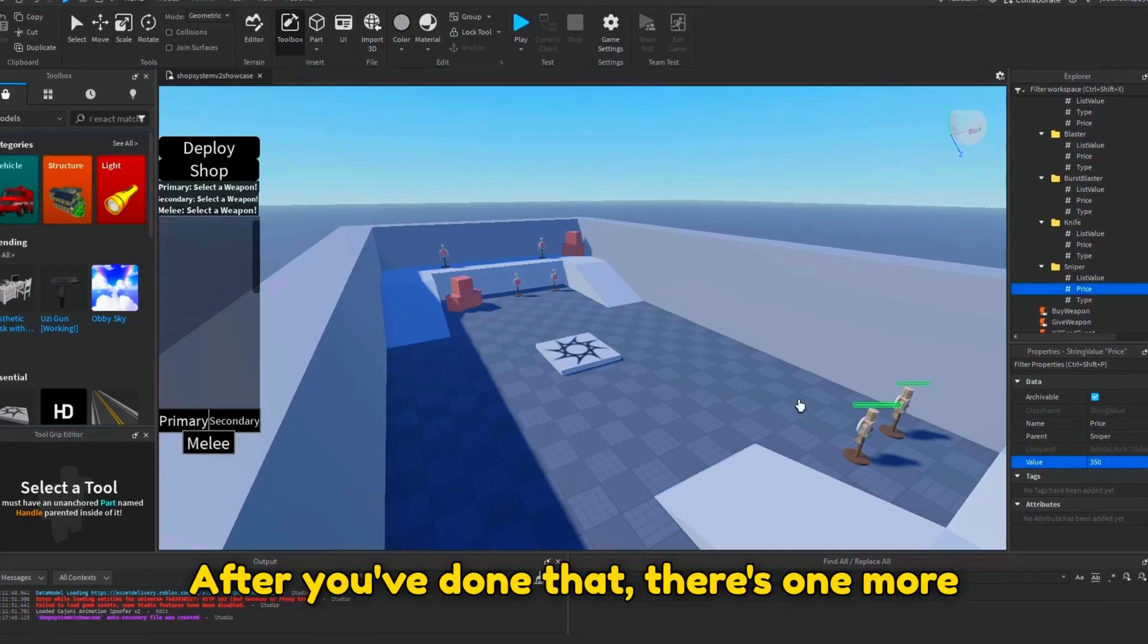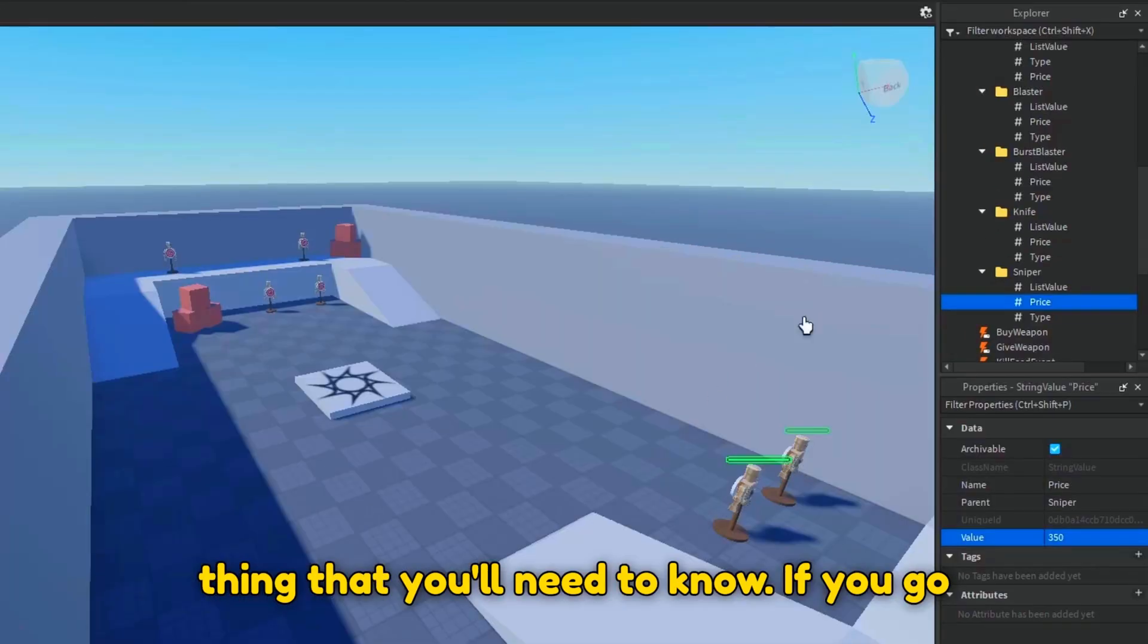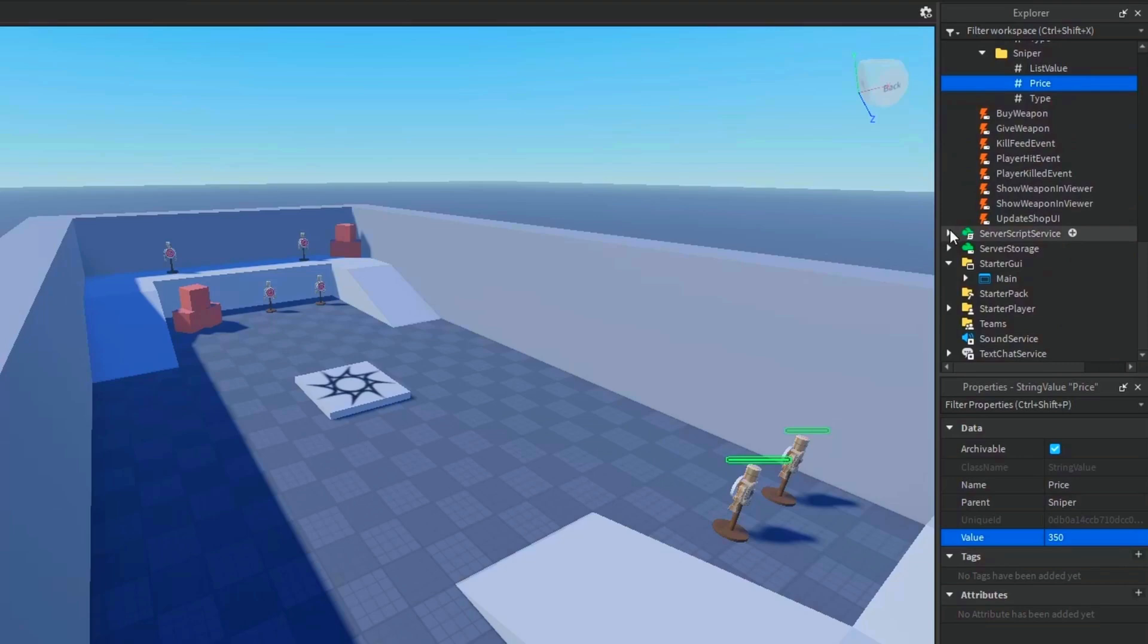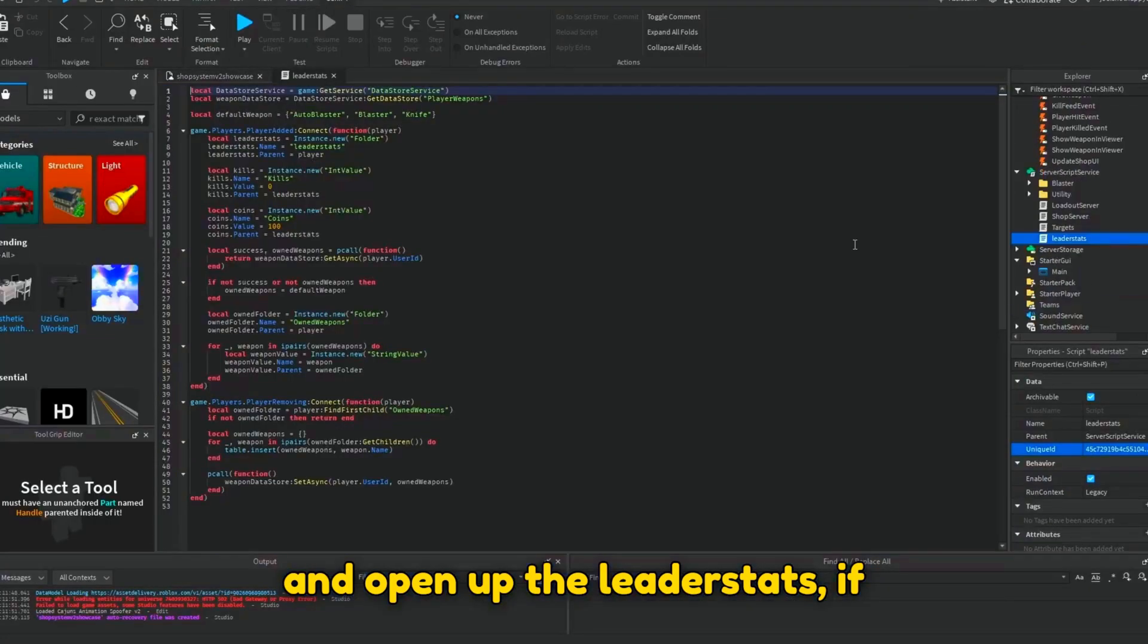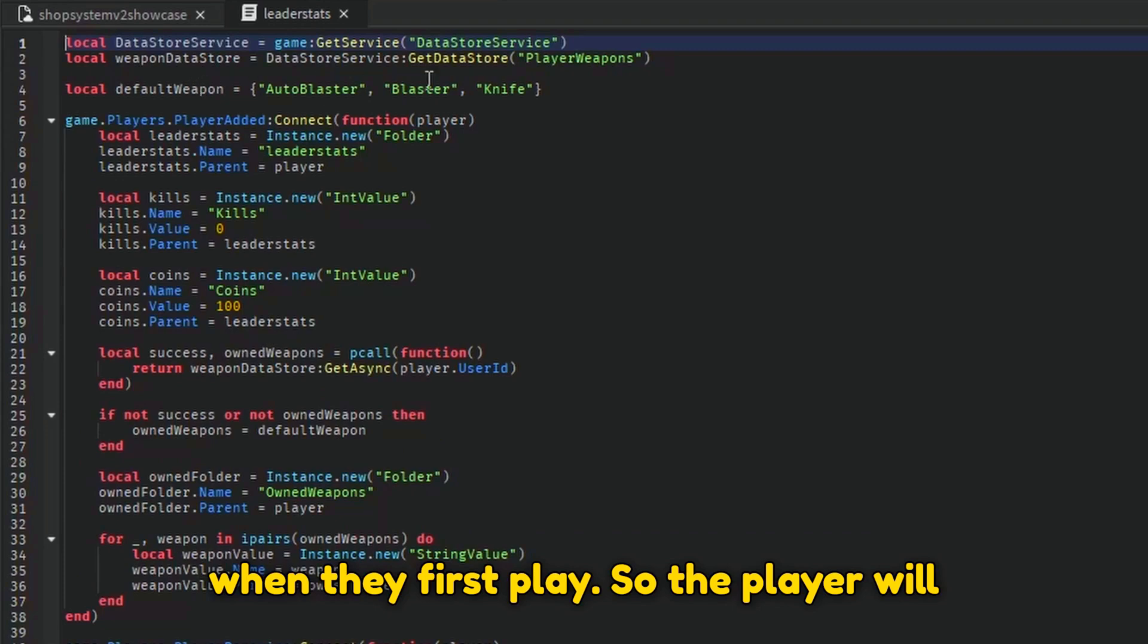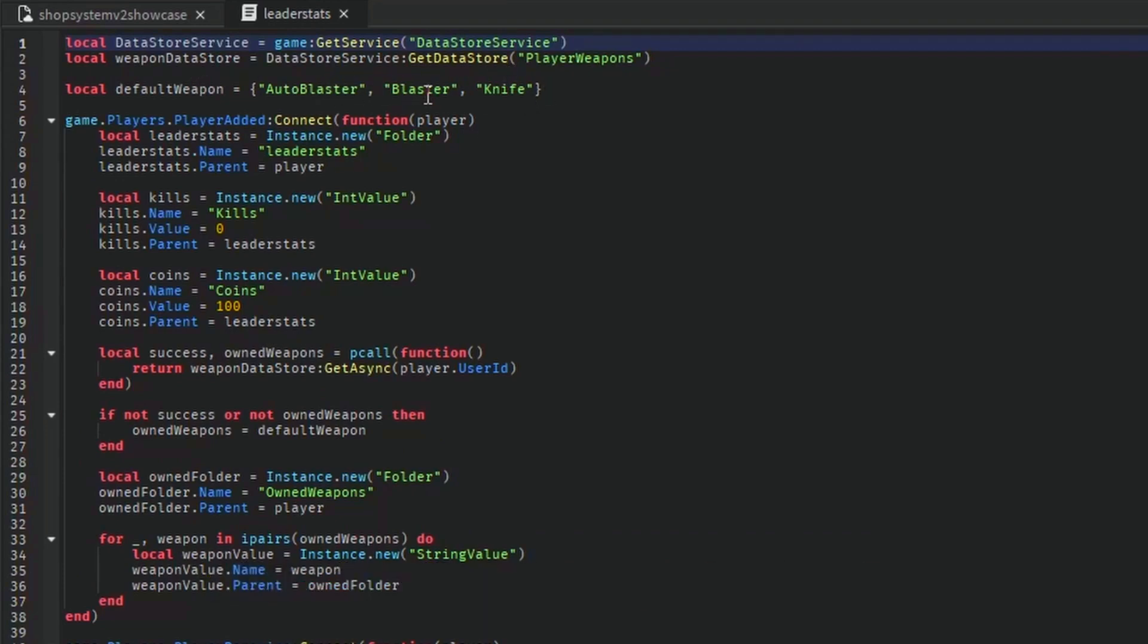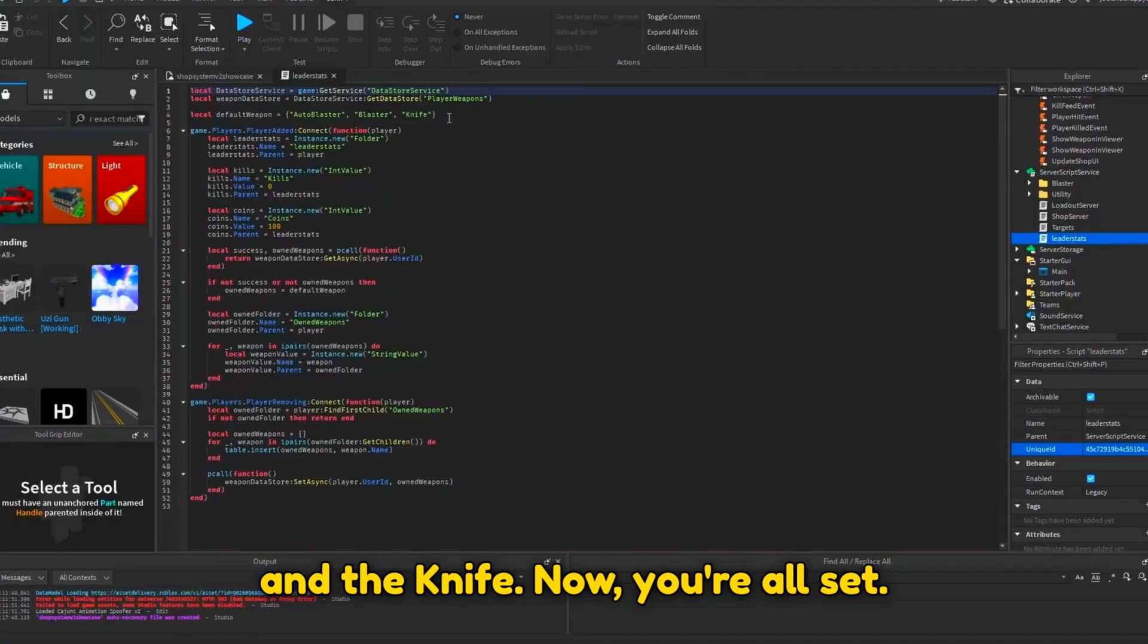After you've done that, there's one more thing you'll need to know. If you go to server script service and open up the leader stats, if we look over here, these are the weapons that the player will automatically have when they first play. So the player will have the auto blaster, the blaster, and the knife. Now you're all set.